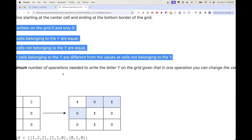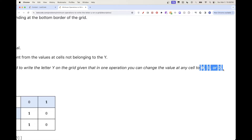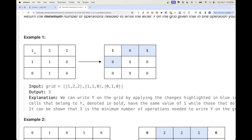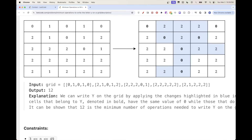The goal is to return the minimum number of operations to write the letter Y. An operation is changing any cell's value from any of the three values to any other value — zero to one, one to zero, one to two, etc. In the first example, we change certain cells to one on the Y and others to zero outside, totaling three operations.